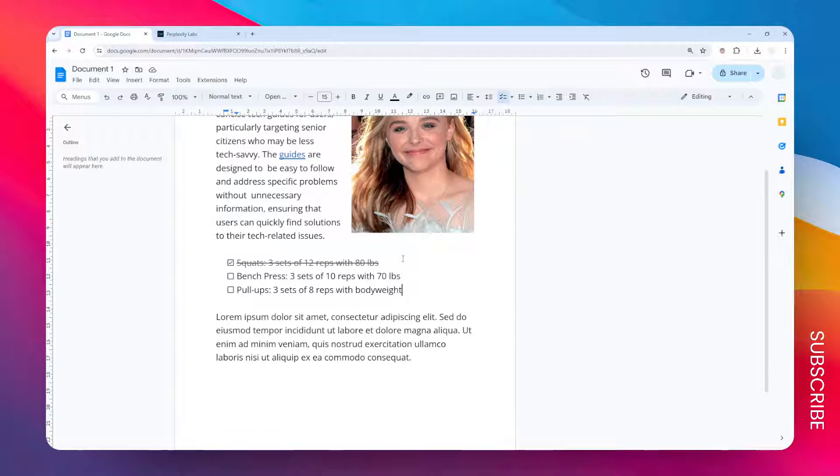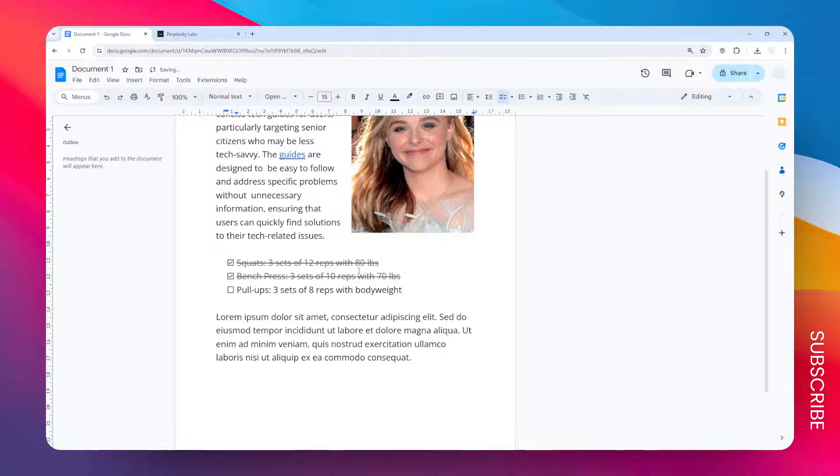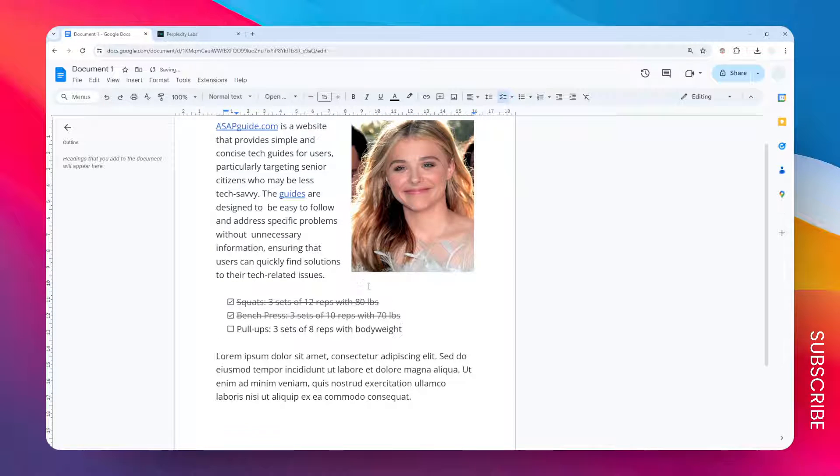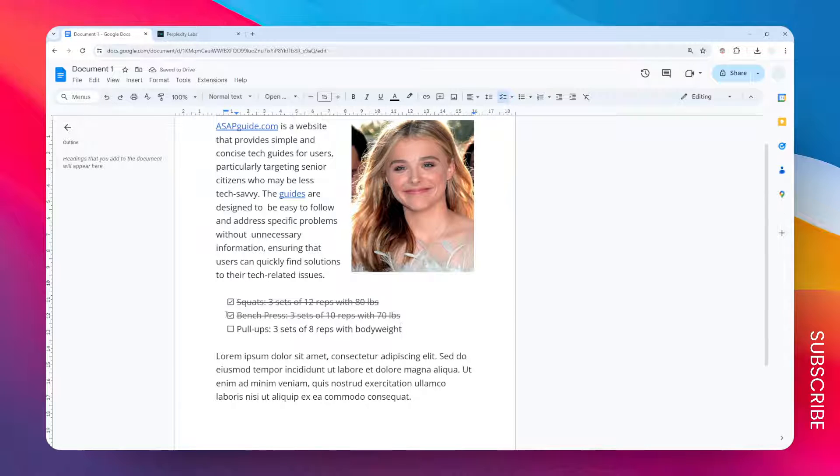I think this is quite a useful feature in Google Docs to create a to-do list, but you can step up the game by adding a dropdown menu.